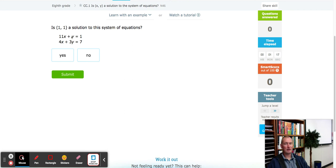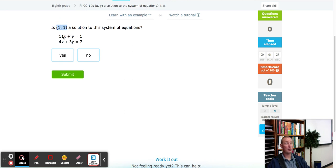Now, in the event that one equation works and the other one doesn't, it's still no. We're only going to select yes if the solution works for both equations.